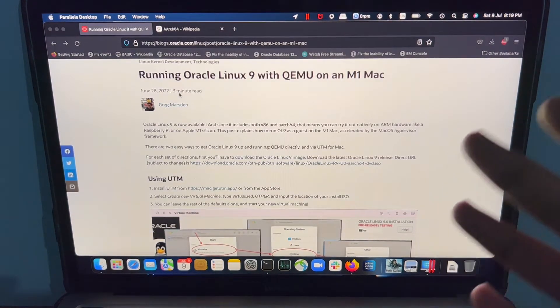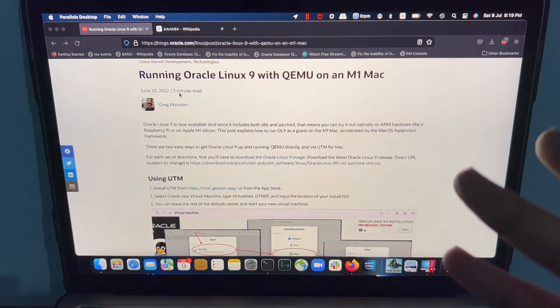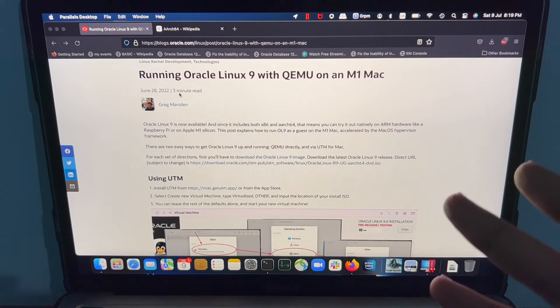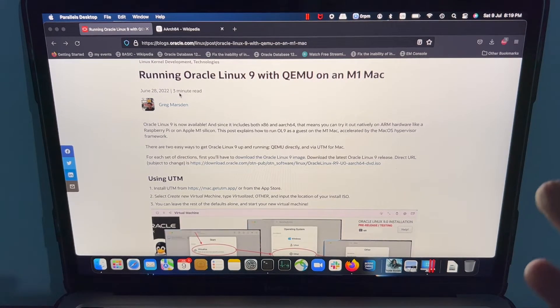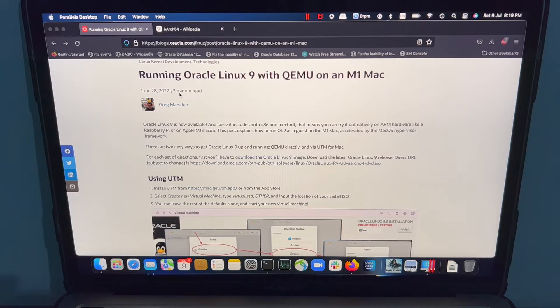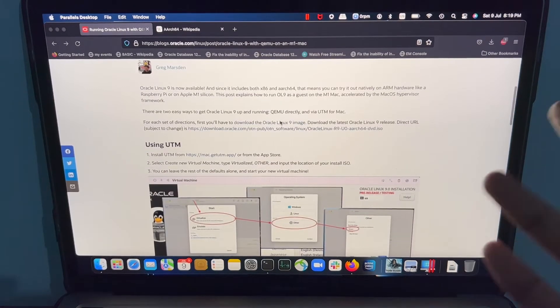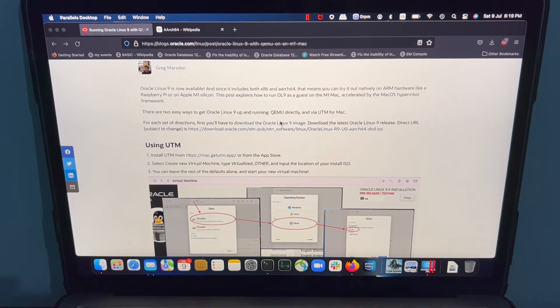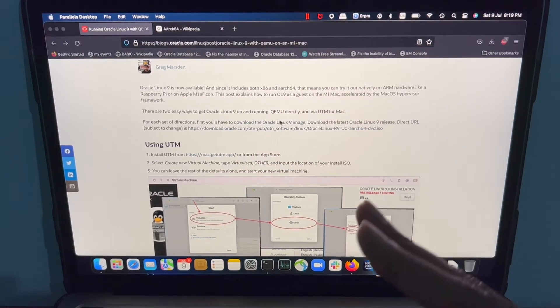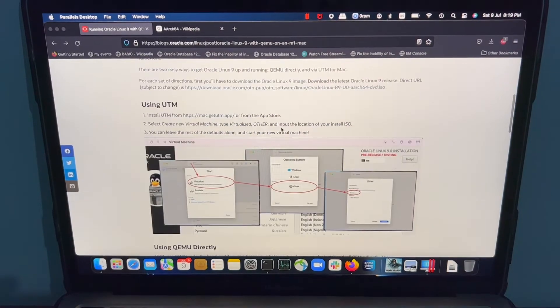I was really surprised to see this blog where Oracle says that you can install Oracle Linux 9 on Apple Silicon based Mac. I'm excited to see how it's going to work. They have provided two steps on how to achieve this.